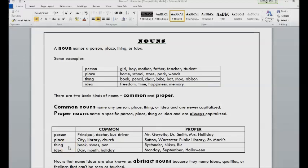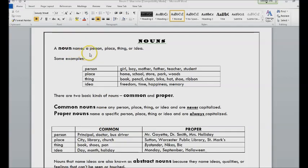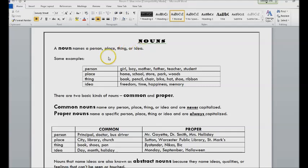This is our first lecture on nouns. Nouns are words that name a person, place, thing, or idea.